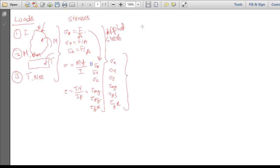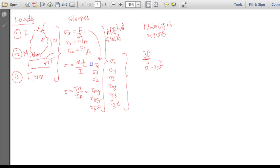From the applied stresses, we then find the principal stresses. In the 3D case, which is the most general, you use the formula: sigma³ − I₁·sigma² + I₂·sigma − I₃ = 0, where I₁, I₂, and I₃ are stress invariants. Solving this cubic equation gives three values: sigma_1, sigma_2, and sigma_3.